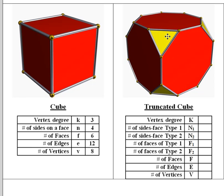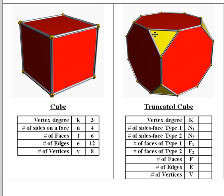We're going to have this face which kind of is a result of the original square face, and then we're also going to have these triangular faces which are from the cutting off of the vertices. Pause the video now and try to answer these questions.